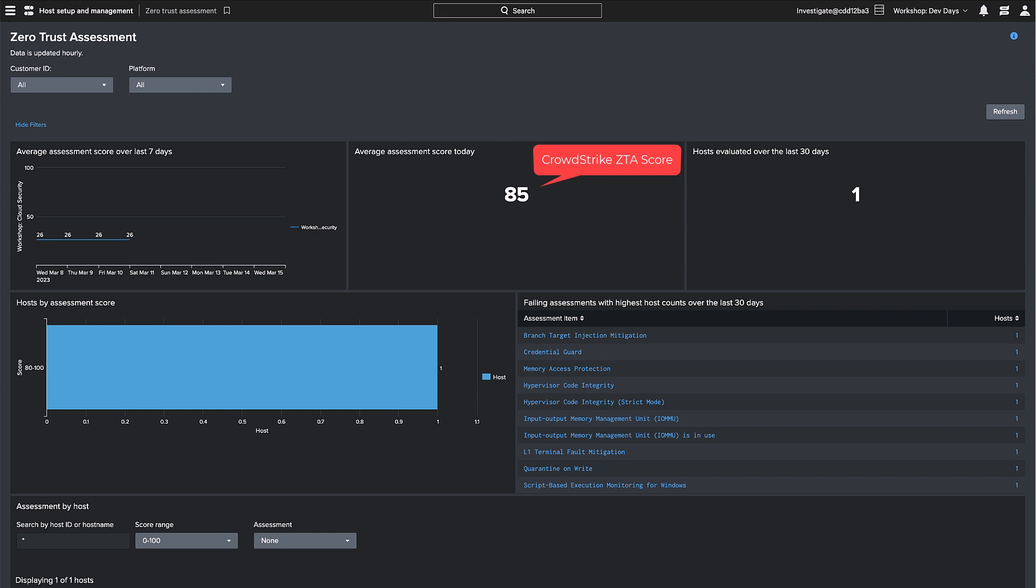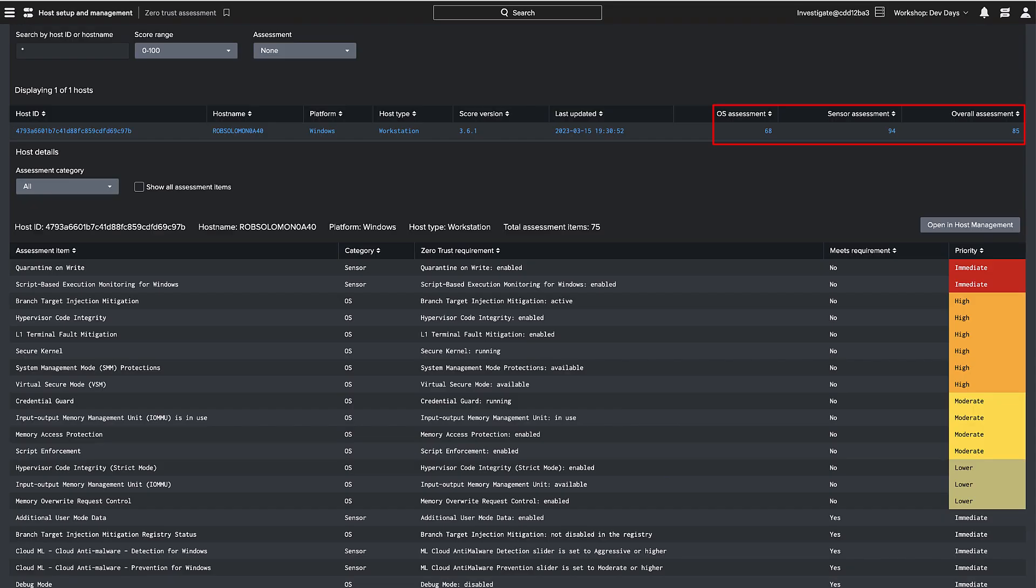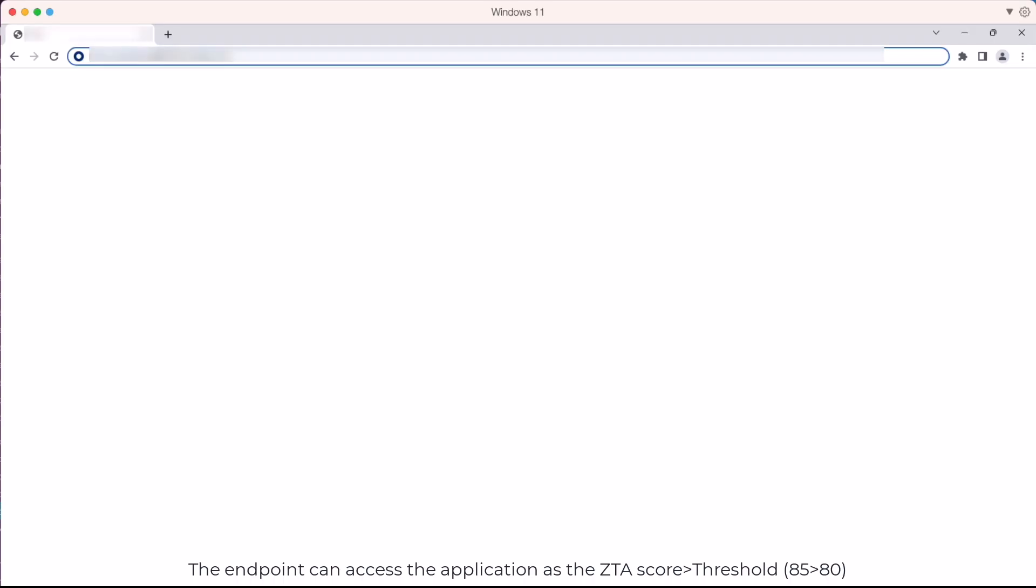We can see that after enabling stronger prevention policies, the CrowdStrike ZTS score has increased to 85. The operating system assessment score remains at 68 but the sensor assessment score has increased from 4 to 94 and the overall score has increased to 85.